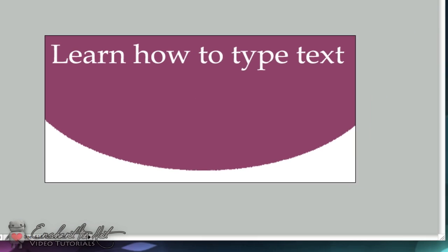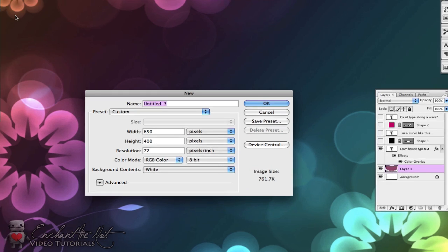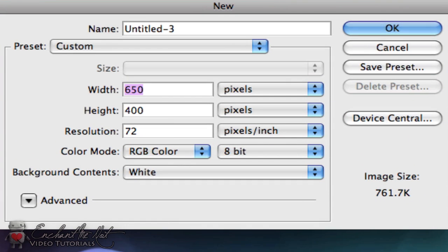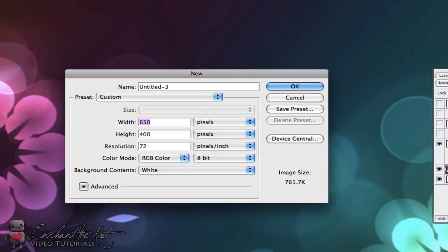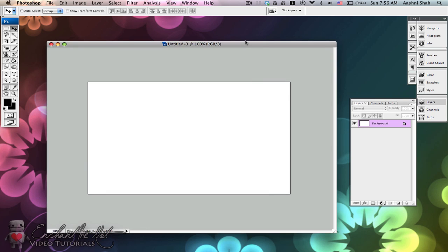So I'm just going to minimize this for now and create a new document. My settings are: the width is 650 and the height is 400, resolution is 72, my color mode is RGB color with 8 bit and my background is white. So just click OK and I'm just going to grow this out a little bit.